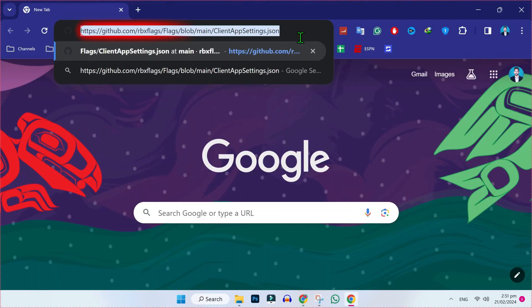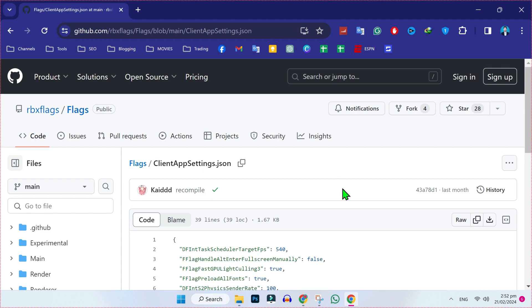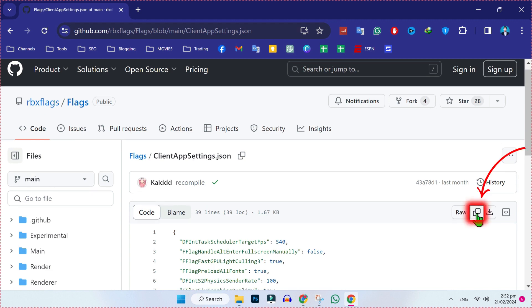You have to open Google and simply paste a link that you will find in the description of this video. That will redirect you to github.com. Open it and here you will get this clientappsettings.json. To get it, simply click on this copy raw file. It will copy to your clipboard.